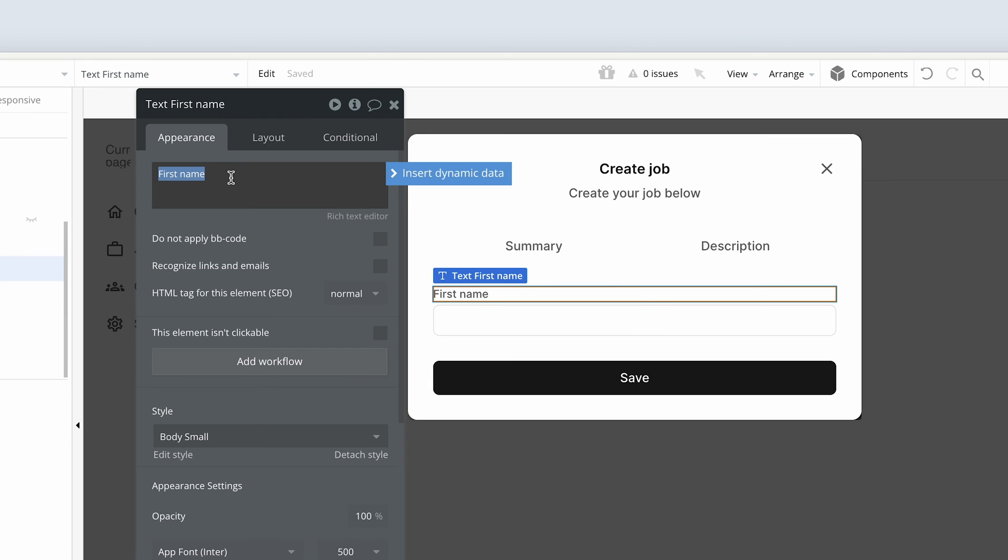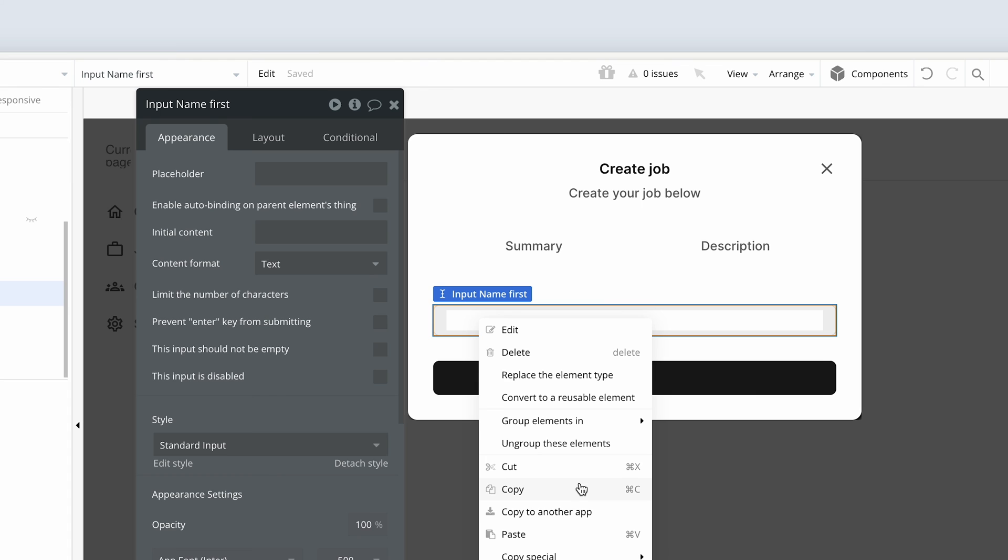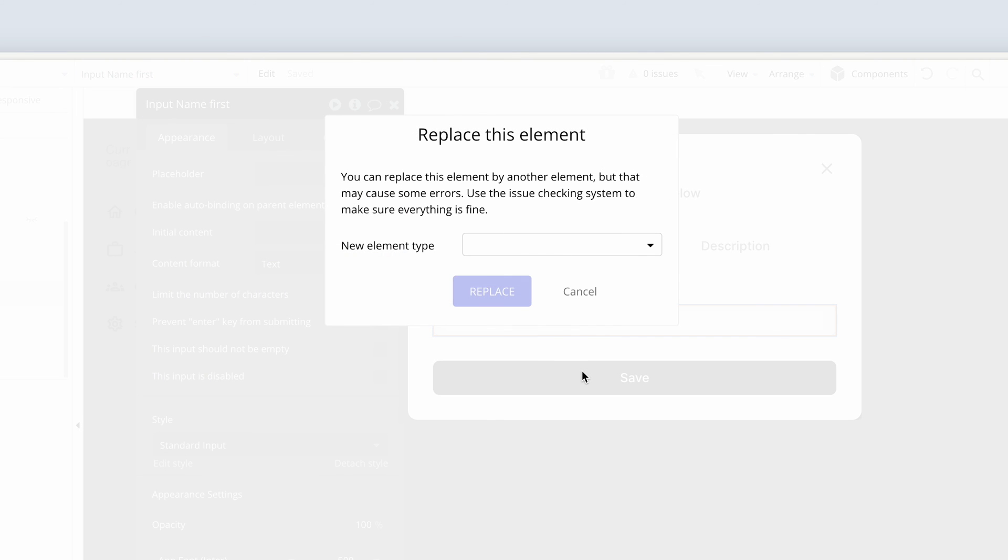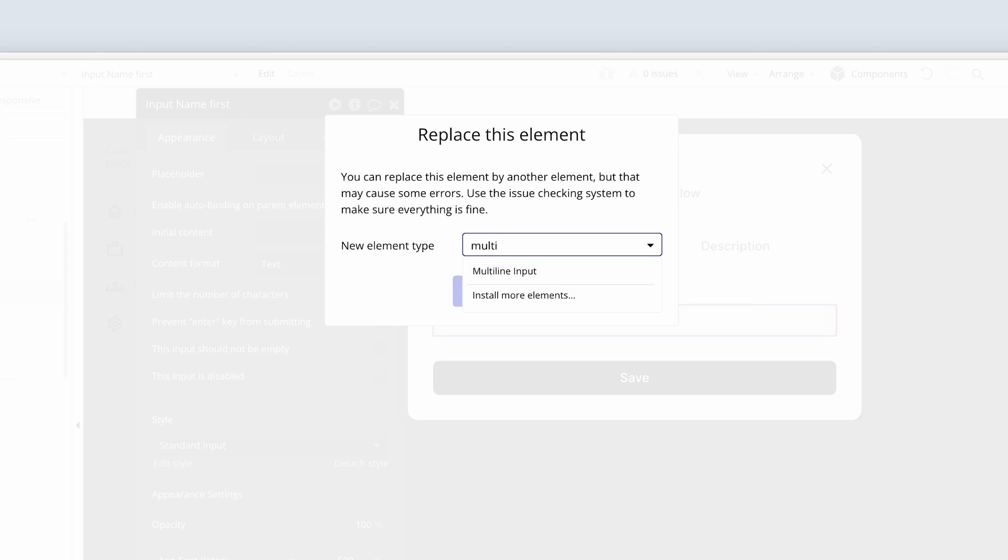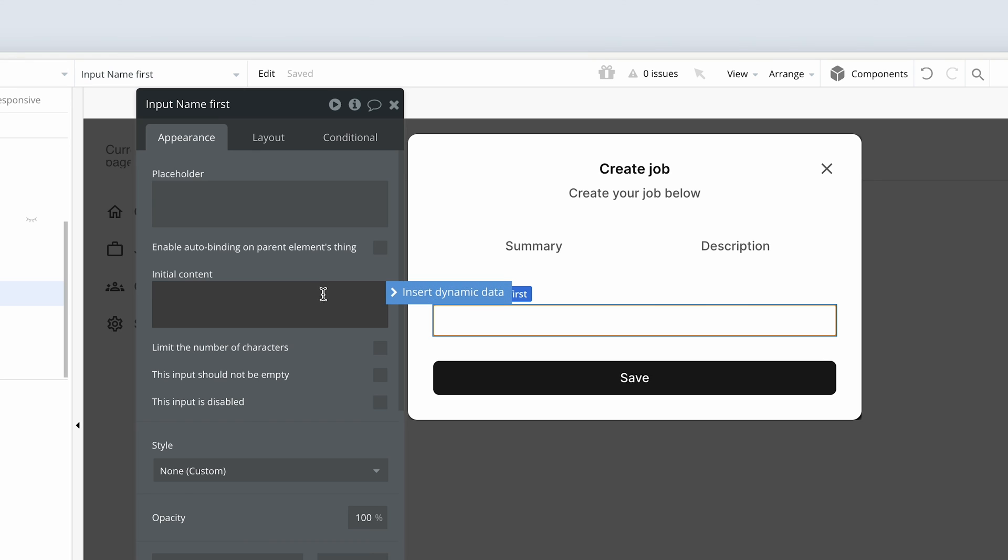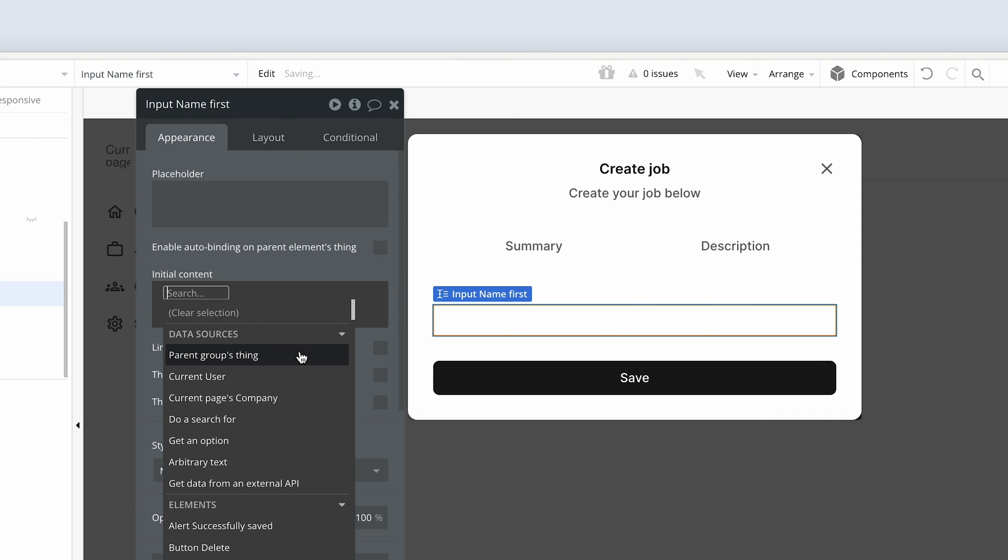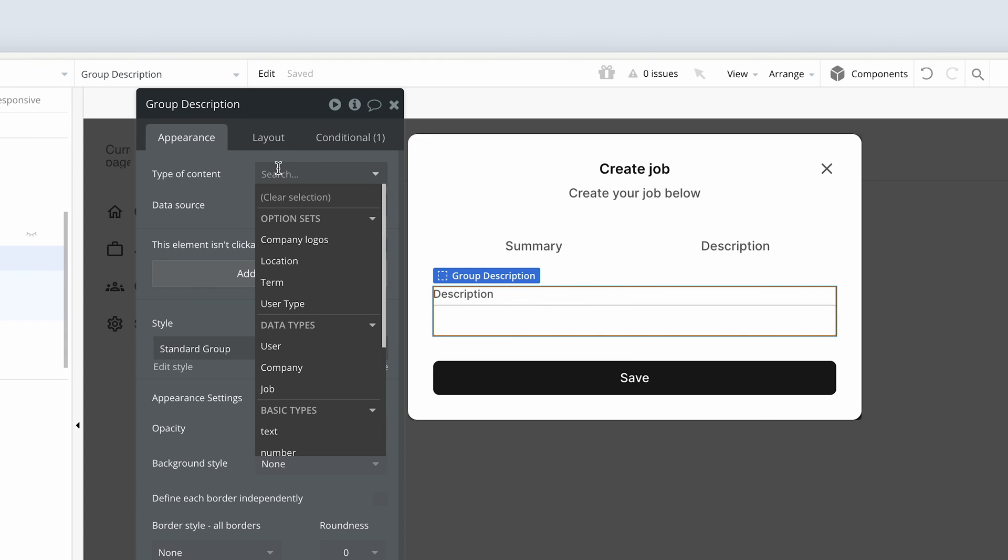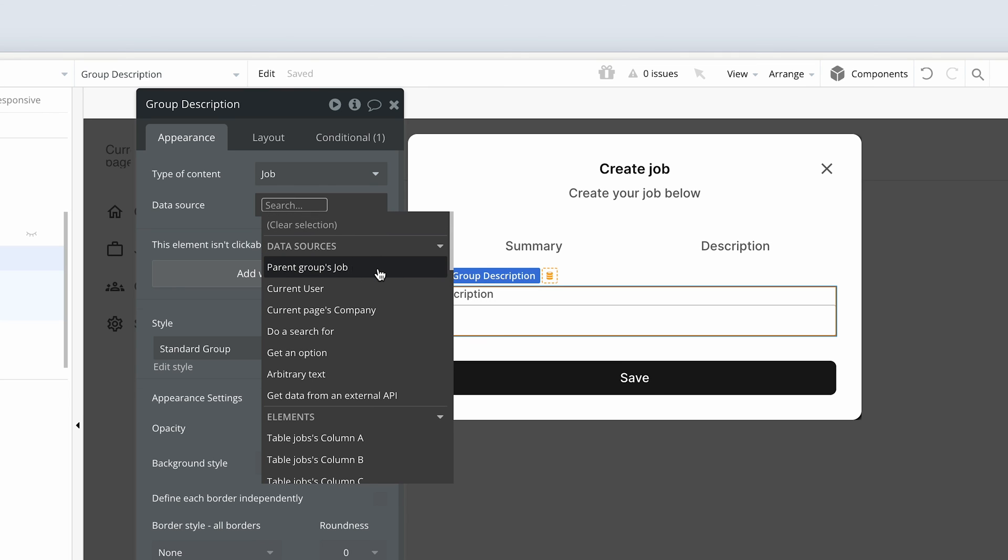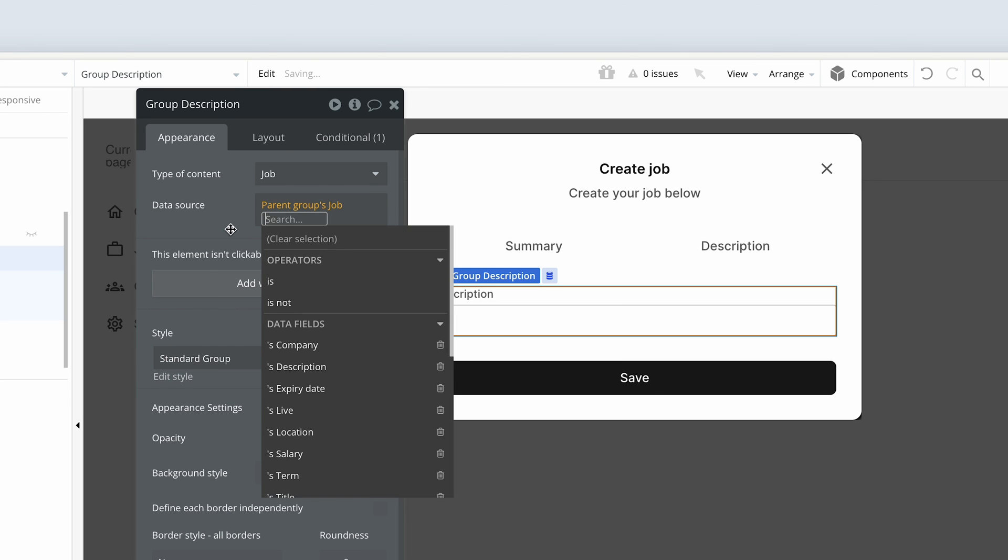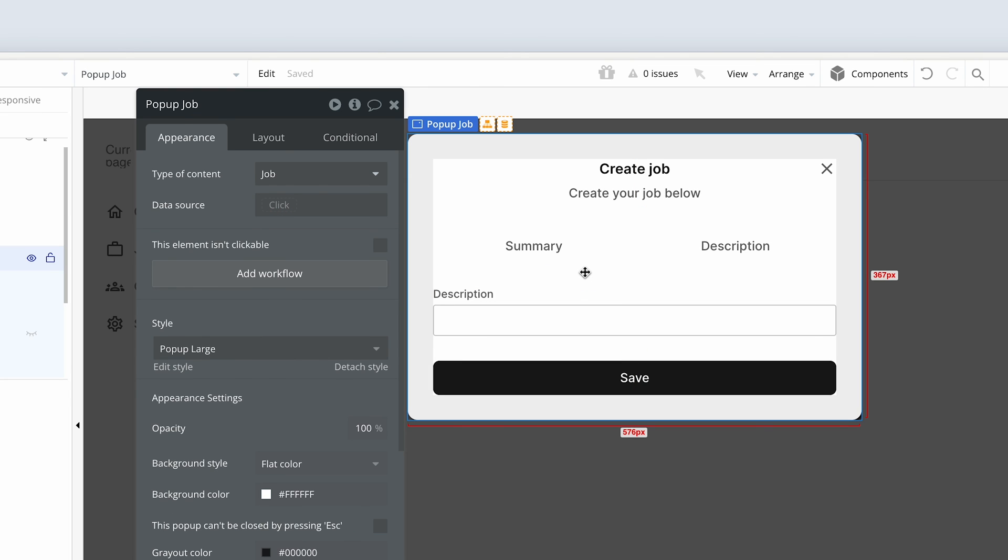Okay, instead of first name, let's type description. And instead of this input name first, let's right-click. Replace the element type. Type multi to get the multi-line input. And replace. Okay, and then let's set the initial content. The data is something we need as well. So for group description, change it to a job and reference the parent group's job. So it's pulling data from the parent, which is the popup.